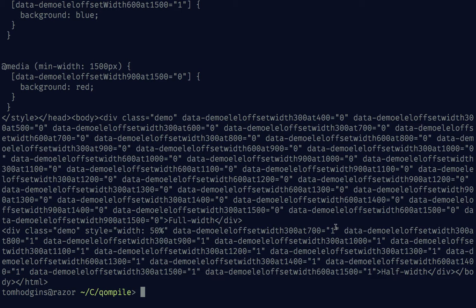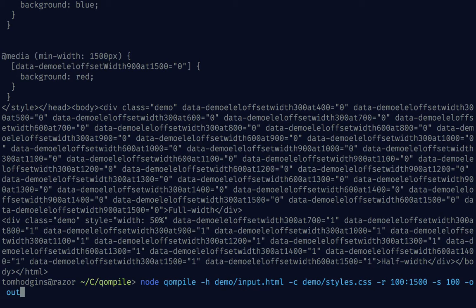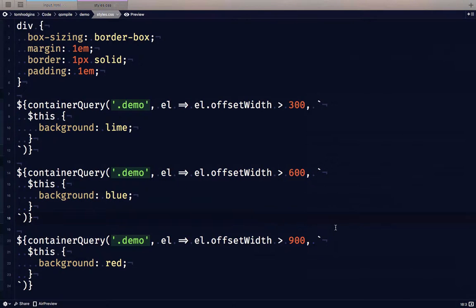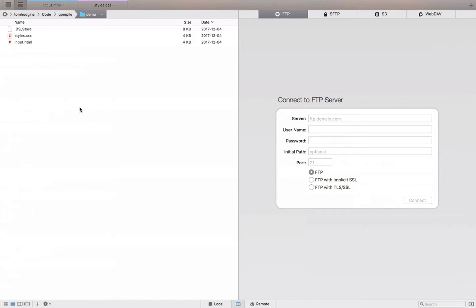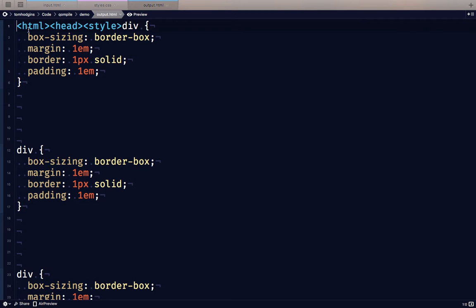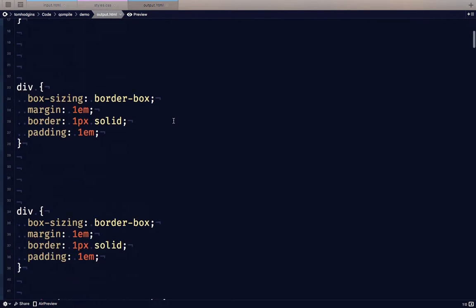So I think we're ready to do this for real. I'm going to say o demo output.html. So if we hop over here, we'll just wait for this to pop up. Here's our output file.